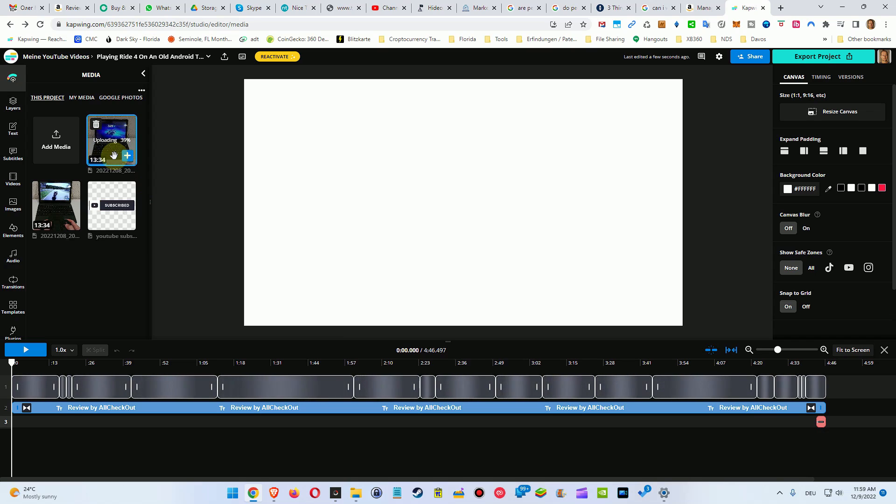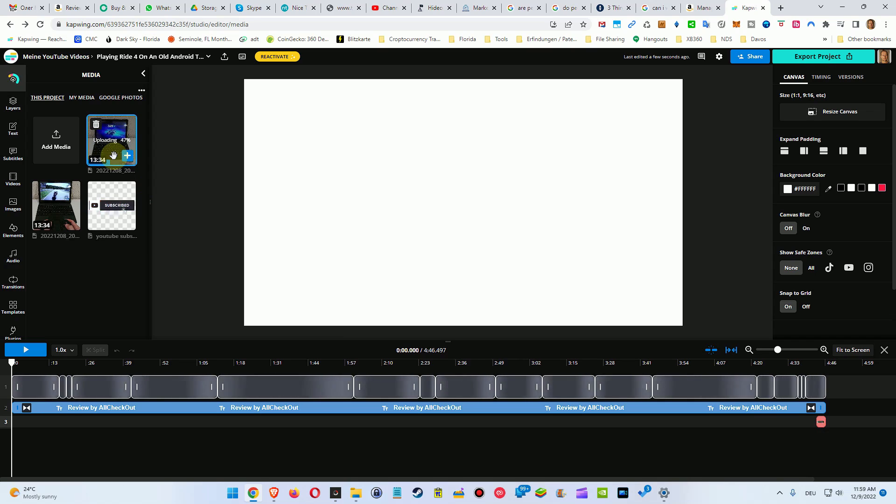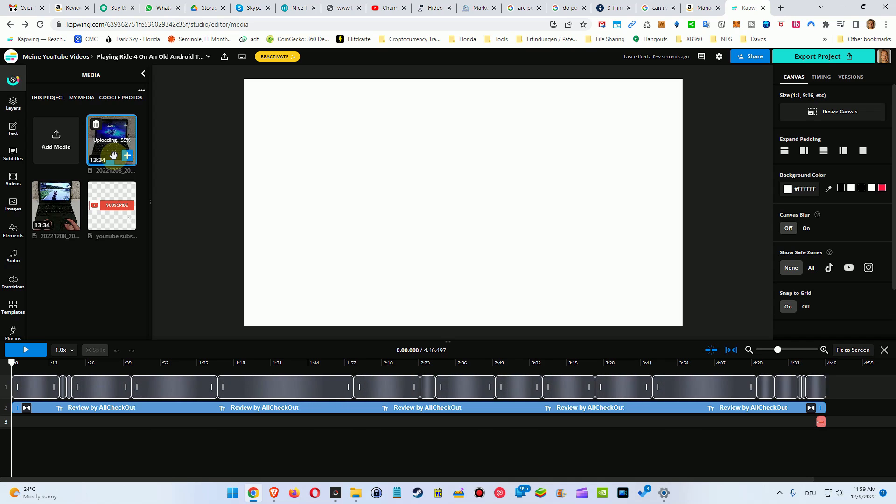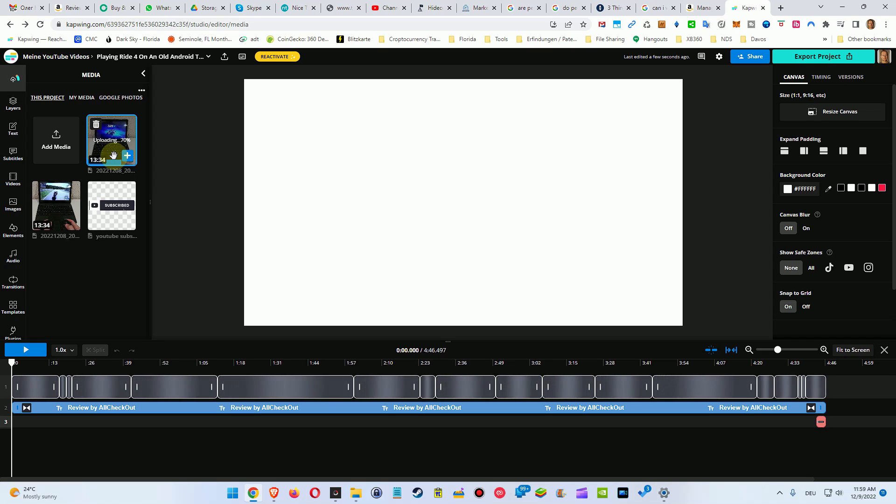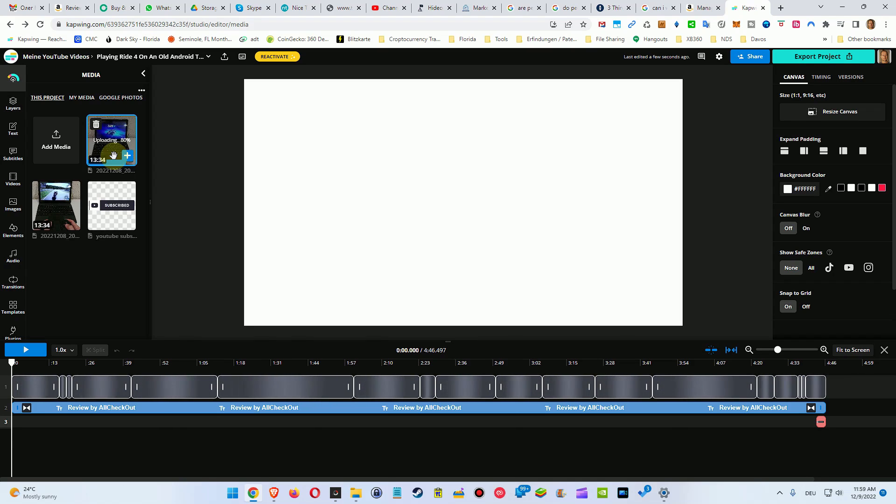Why does it say uploading? The file is not here on my PC anymore, so there can't be any real uploading. They are somehow just pretending that it's uploading, but it can't be uploading. The file is gone, it's deleted, it's in my trash bin. It's a little bit ridiculous.